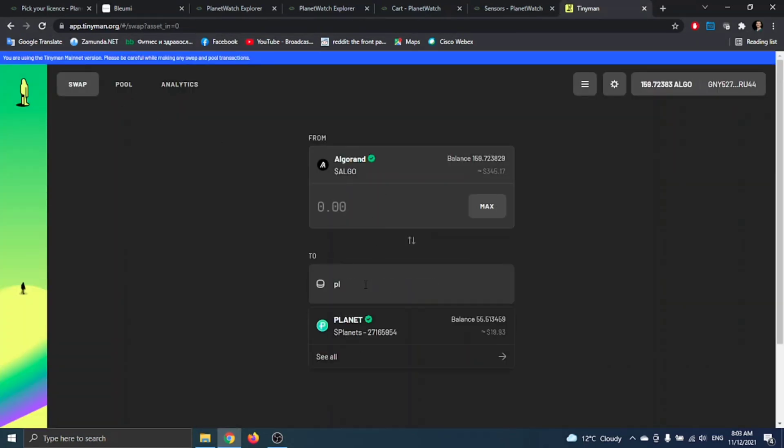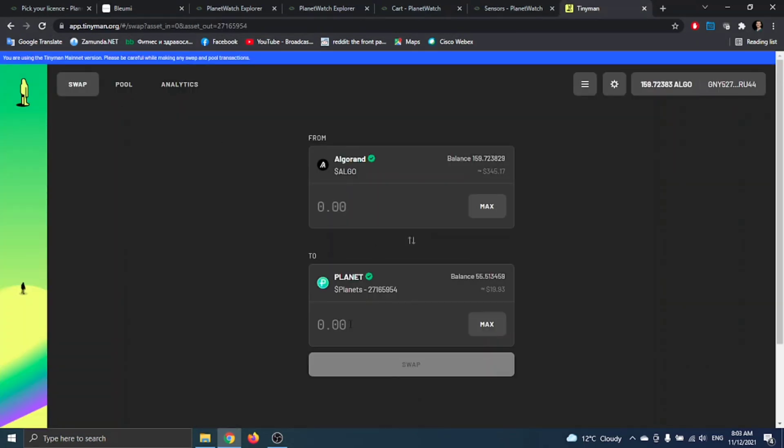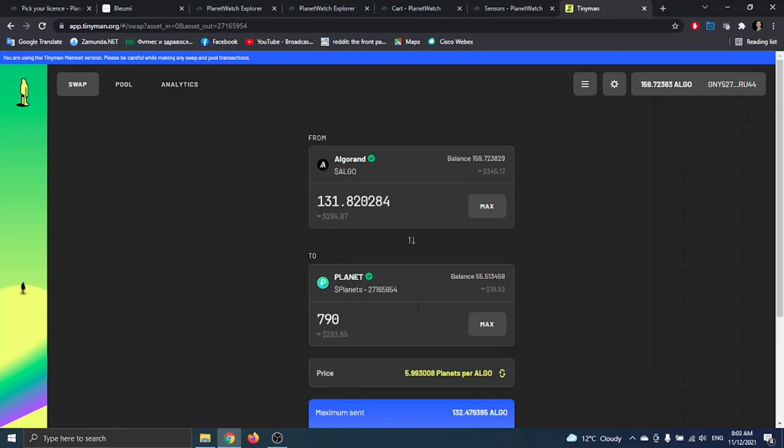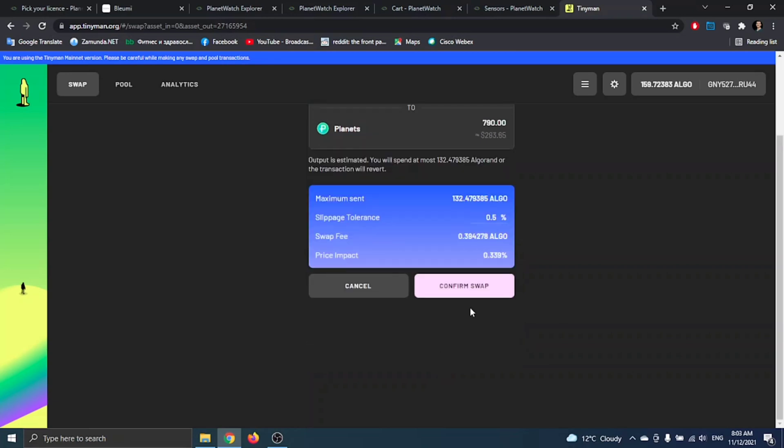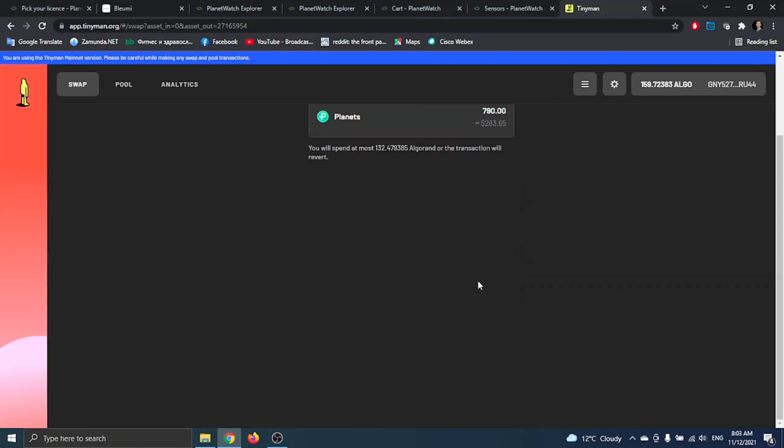Please make sure when you are doing this to check the pool. I forgot to show you this in the video how to do it, but you just have to click on pool and check the liquidity of the currency.